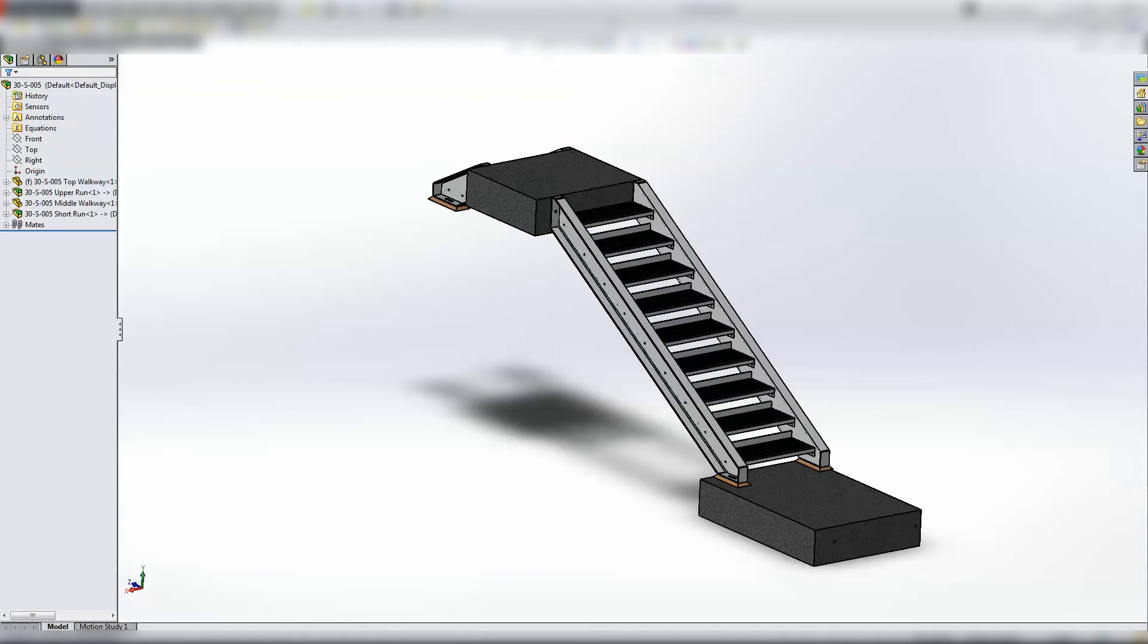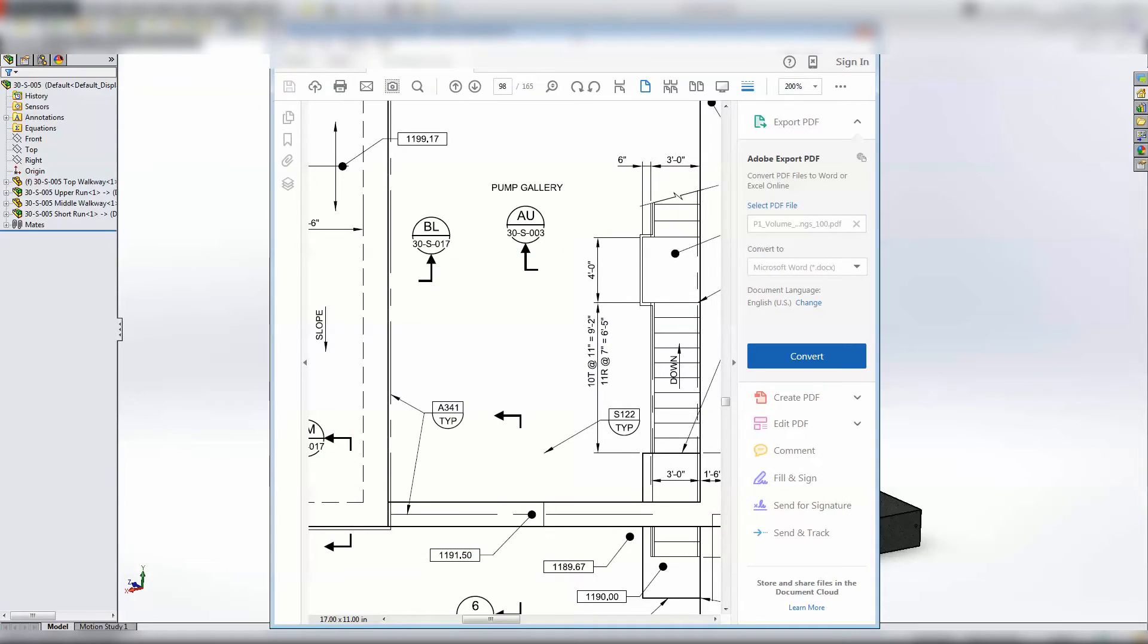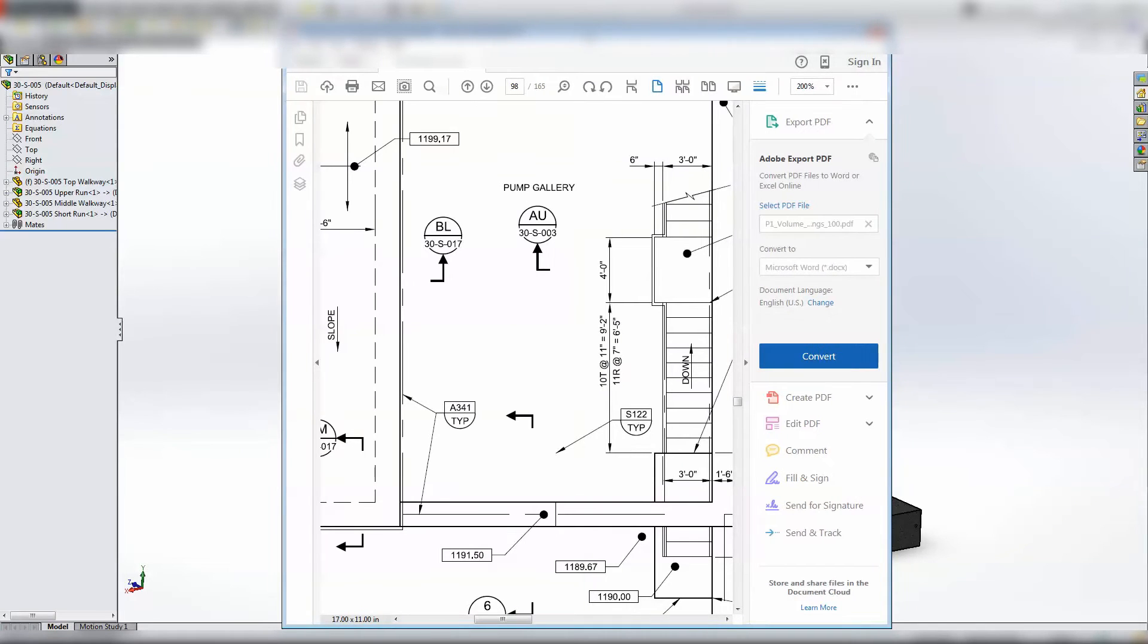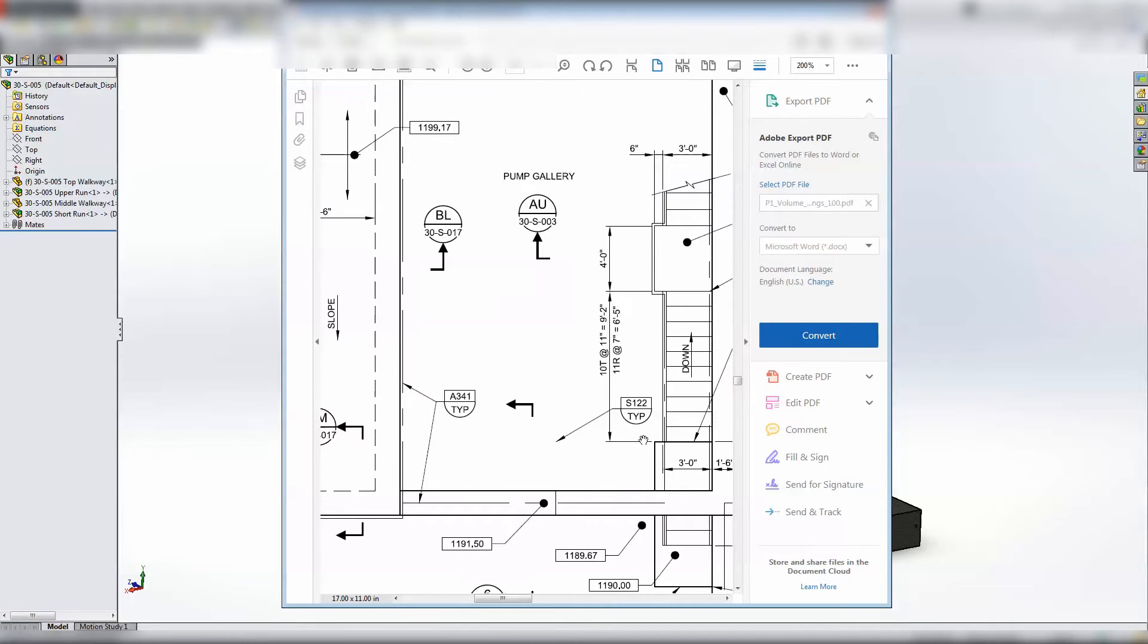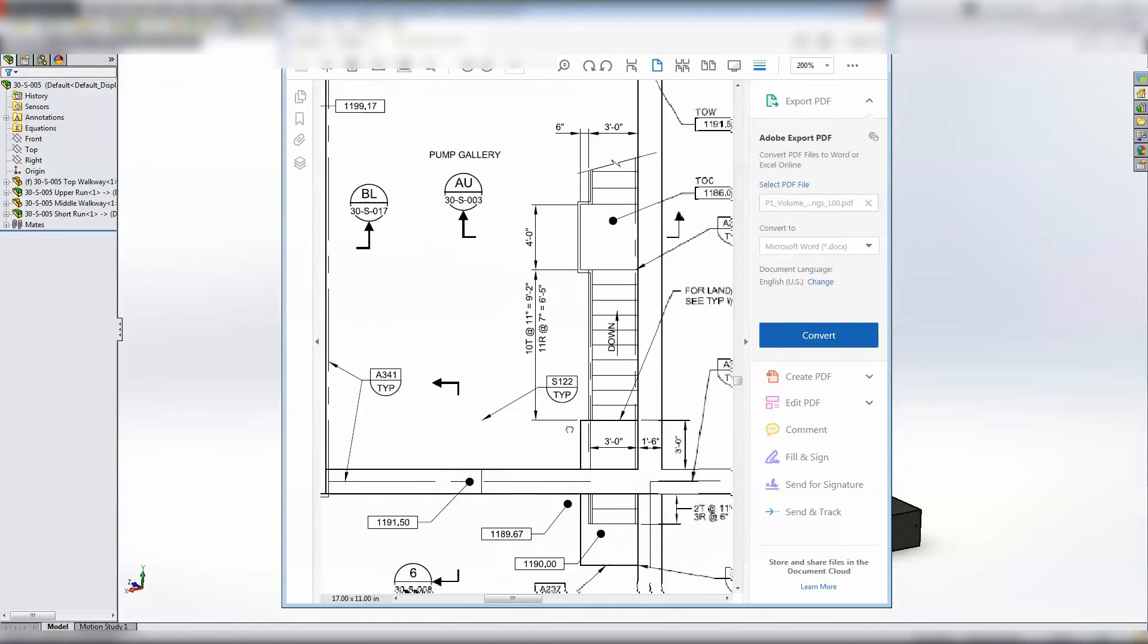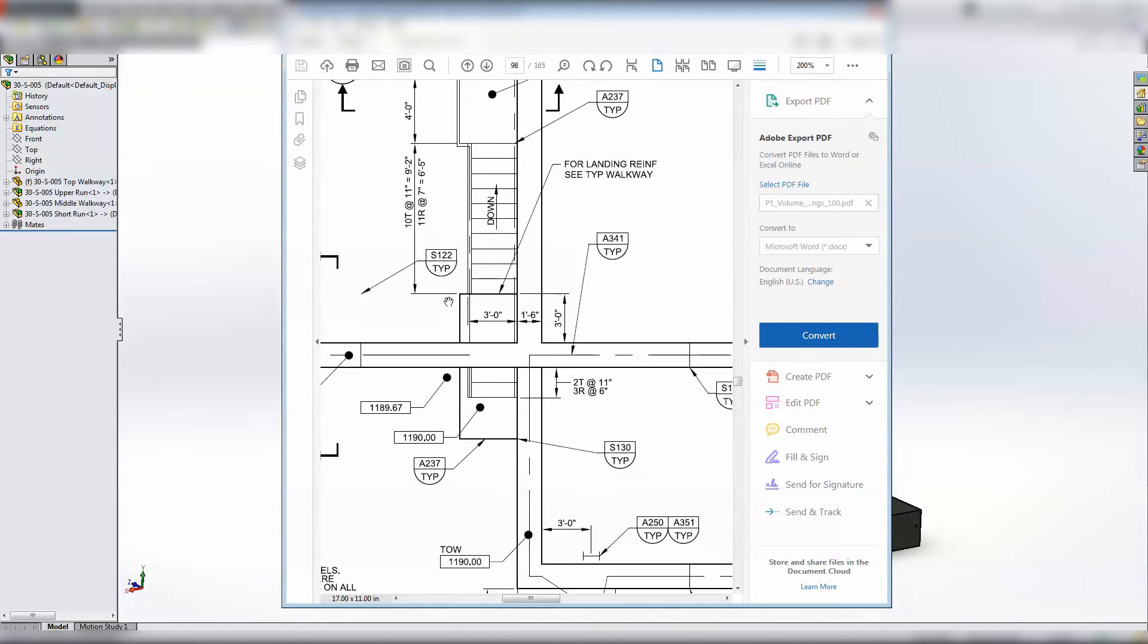What I'll do is I'll show you the PDF. Let me see if I can get it zoomed in here. This is the set of stairs that they wanted built right here.